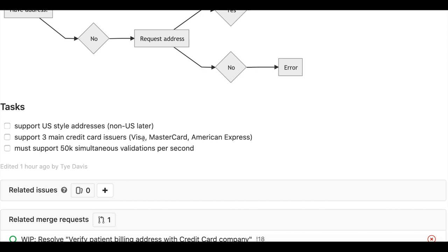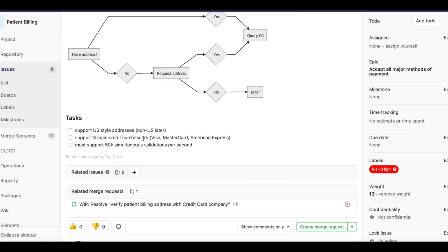Often, a user story is further separated into individual tasks. You could create a task list within an issue's description in GitLab to further identify those individual tasks.